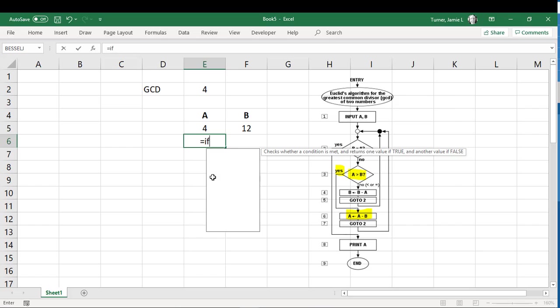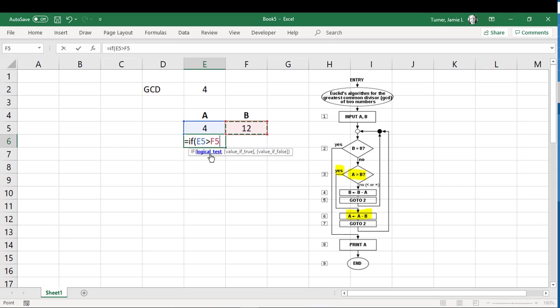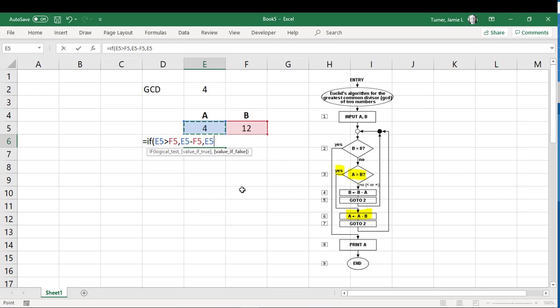So equals if A is larger than B. And look at the notes that Excel gives us here. So for Excel, the if statement, the first little thing that we're going to do is a logical test. So we're saying if A is larger than B and if the test is true, then we will do this first thing. So if that test is true, then we're going to reassign whatever is in this column, the difference of A minus B. So that's this little piece right here. A is equal to A minus B. And then if it's false, we are going to just leave the value of A as is.